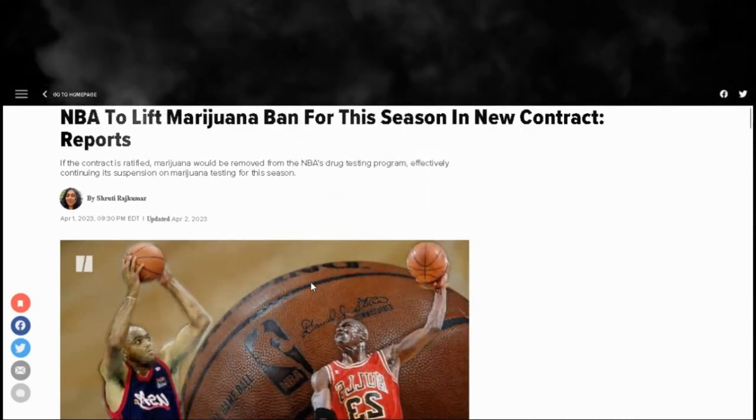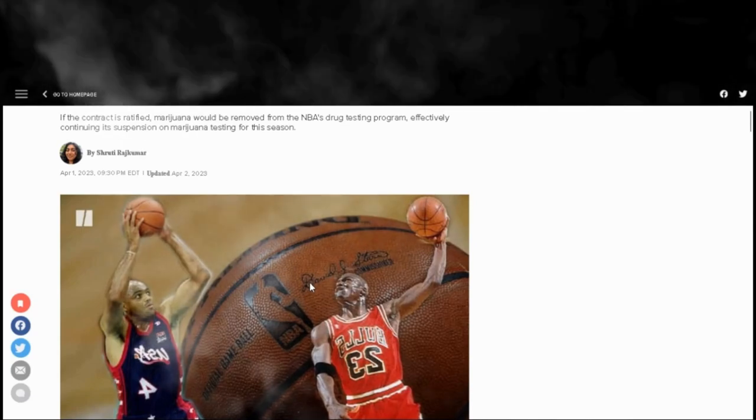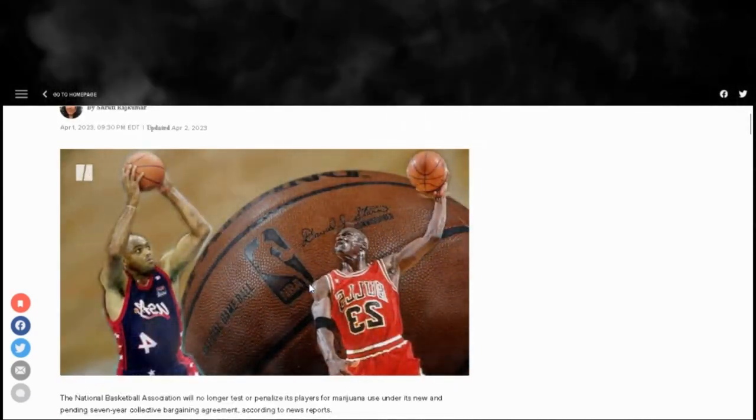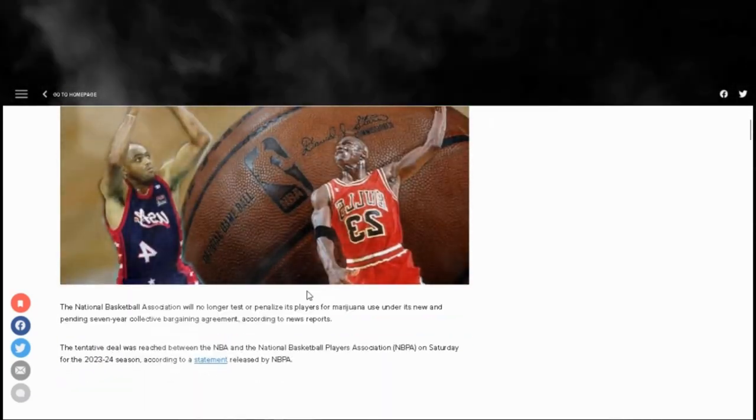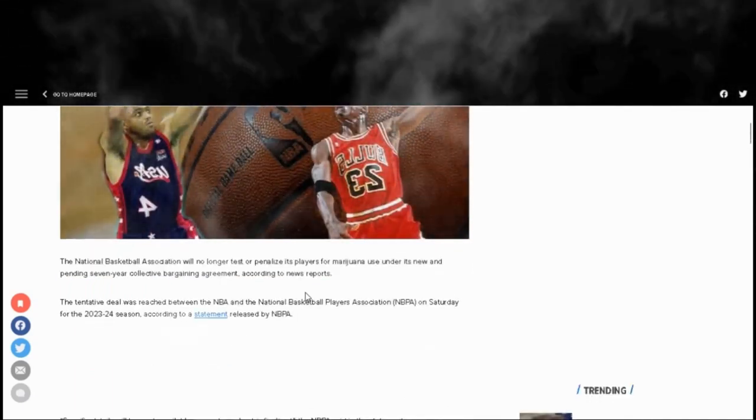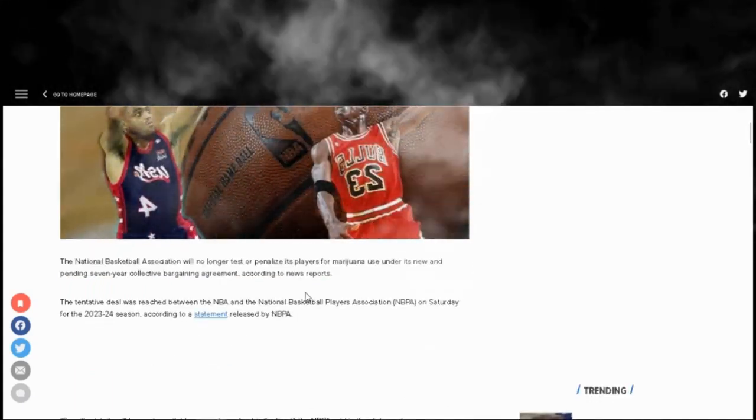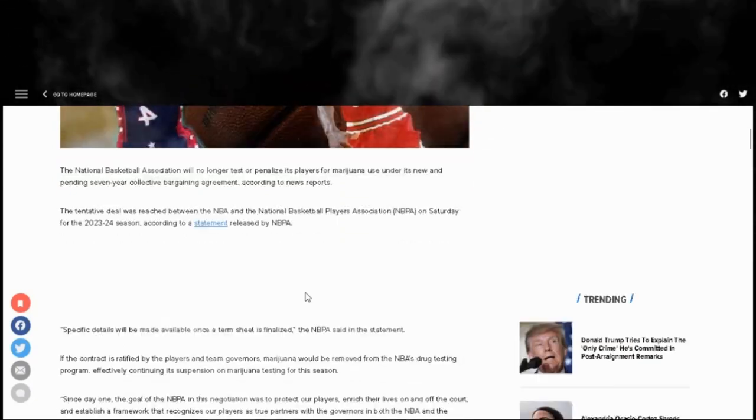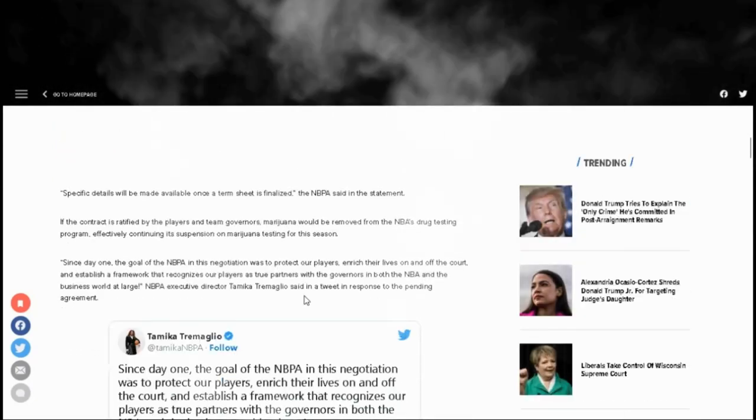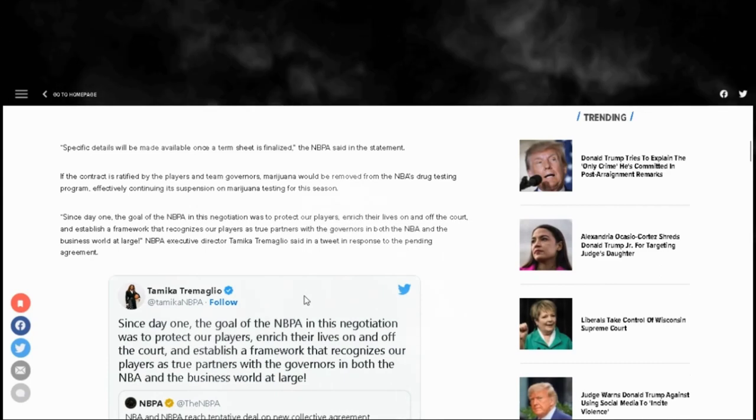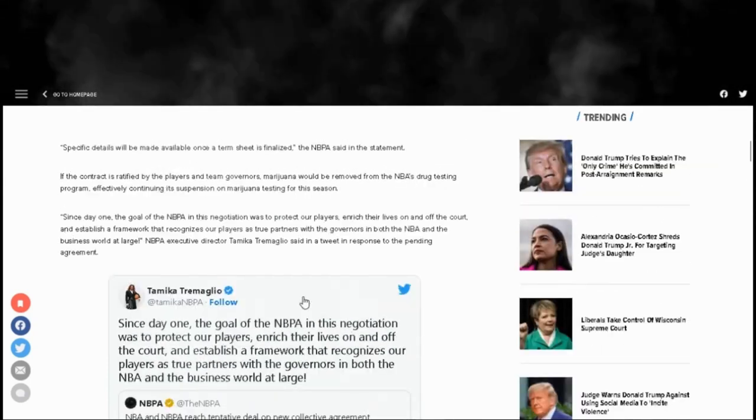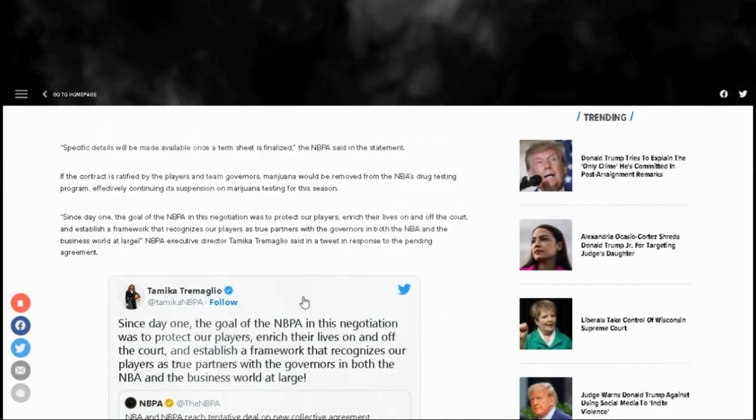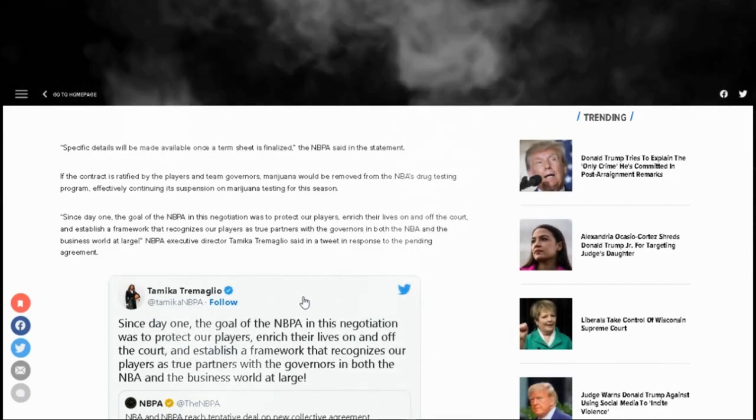The NBA and NBPA are still in talks on the terms of this agreement. Drug tests were also a part of the past collective bargaining agreement. All players could be randomly tested four times during the season and twice during off-season. Testing has been suspended since the 2021 season, the start of the COVID-19 pandemic.